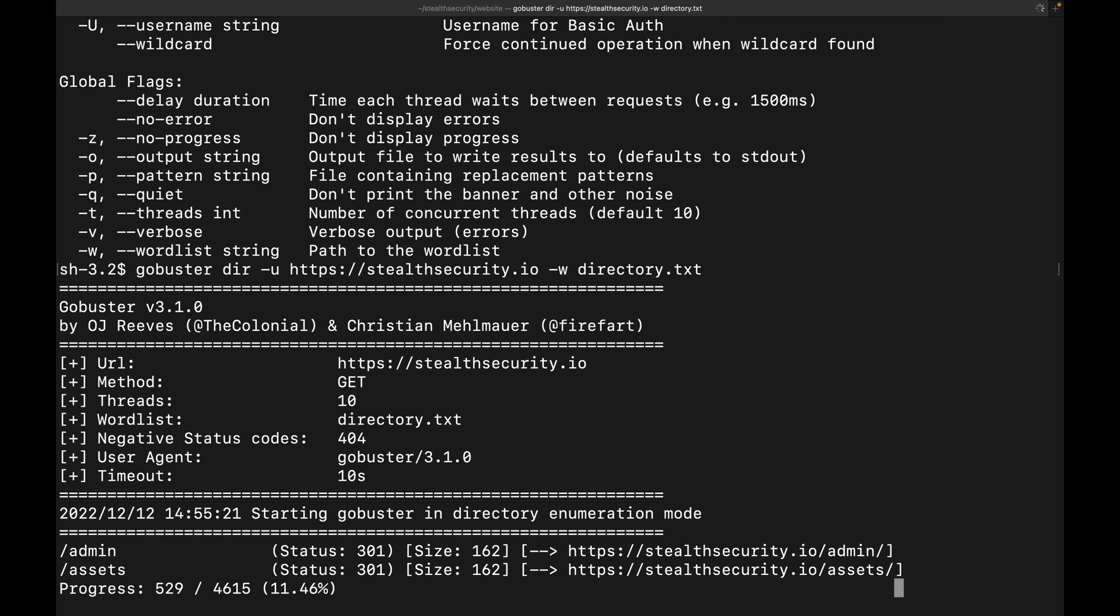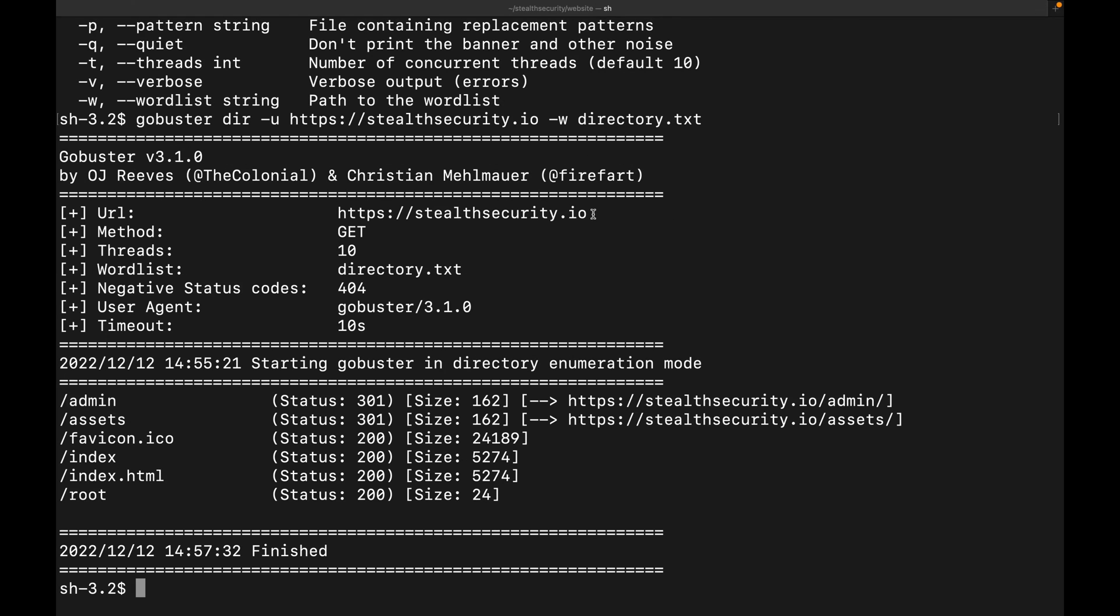GoBuster is now running and you can see that GoBuster has already started discovering a couple of directories. We can see that GoBuster has finished running and has discovered a few directories and files. So this is how GoBuster discovers directories and files. We give it a word list and a URL and it starts scanning and tells us whenever it discovers a directory or a file.